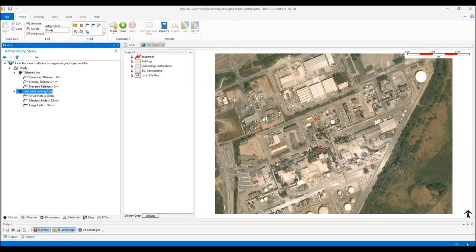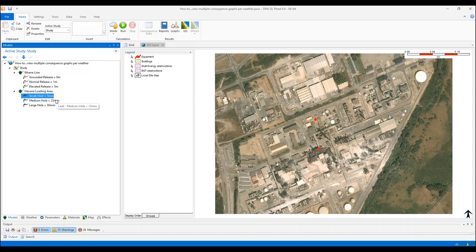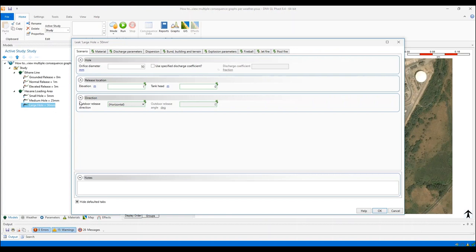For the second one, for the X-engluding area, I have inserted also three different scenarios and these are leak scenarios where I have modified just the orifice diameter as 5 millimeters, 25 millimeters, and 50 millimeters. I'm going to open this large hole leak scenario and here we can see how I have modified the orifice diameter. The rest of the data I have left as the default data in Fast.